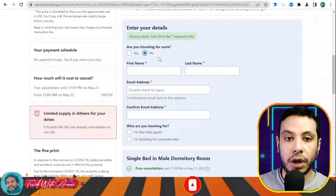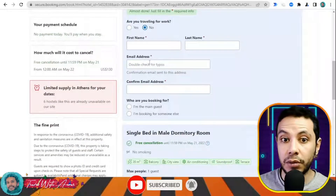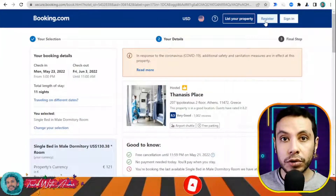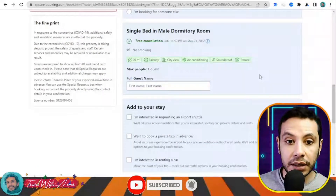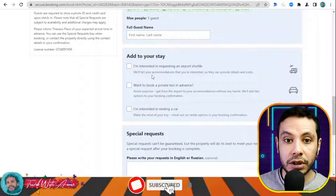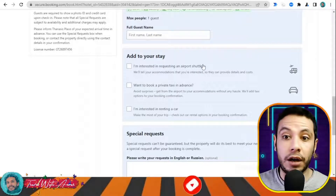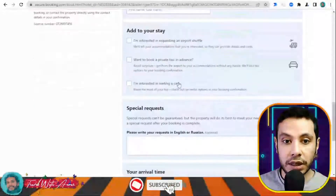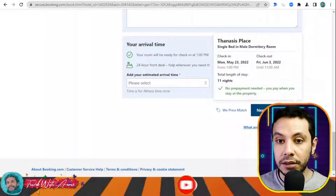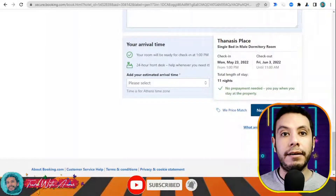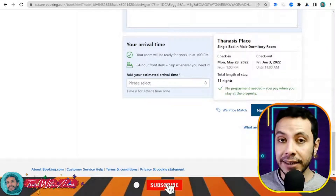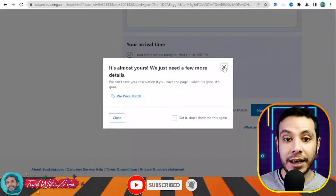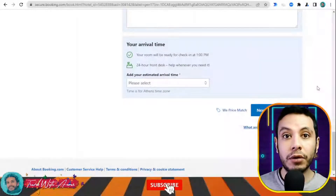Indicate whether you're traveling for work, then fill in your first name, last name, email address, and confirm your email. It is recommended to register so your details are saved for future bookings. You can also add airport shuttle requests or special requests. After filling all sections, click 'Final Details', review your booking, click confirmation, and you'll receive a confirmation email to print and submit with your visa application.